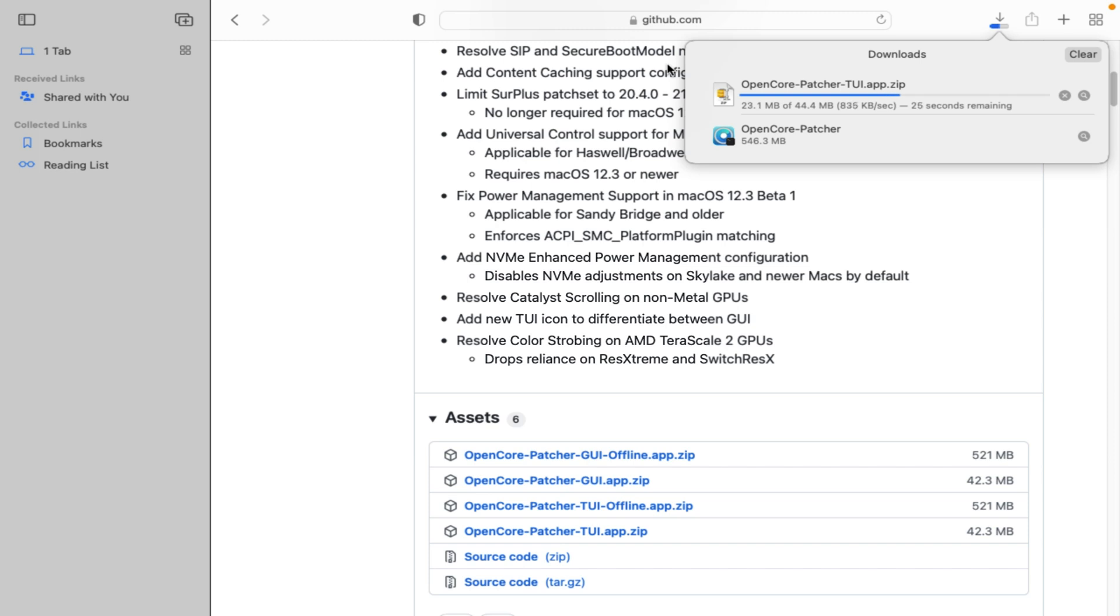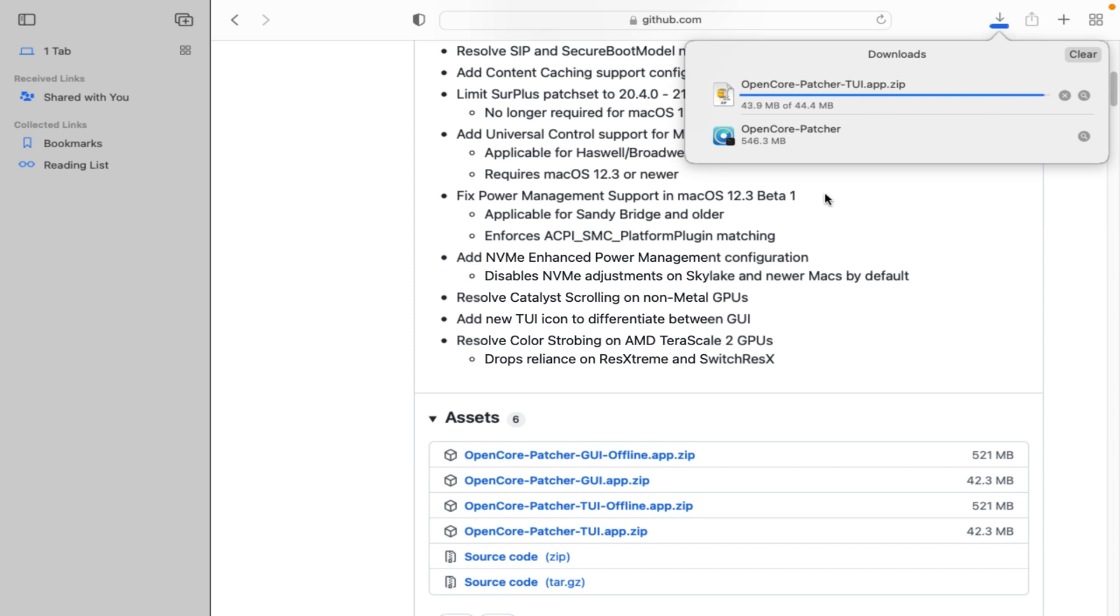So now there are at least 4 types of patcher methods you can choose from. Here are: OpenCore patcher GUI offline, 521 megabytes. GUI app zip online, 42.3 megabytes. OpenCore patcher TUI offline app, 521 megabytes. And OpenCore patcher TUI online app, 42.3 megabytes.